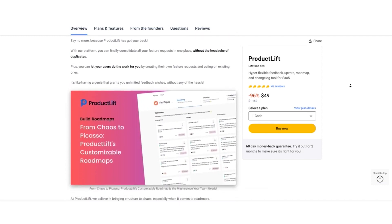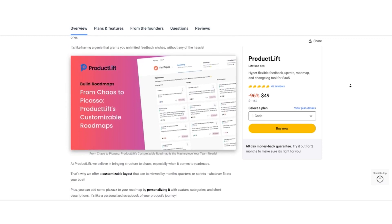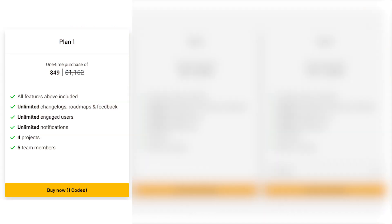Let's break down the AppSumo lifetime deal pricing and see how it compares to the regular pricing. AppSumo is offering three plans. Plan 1: For a one-time purchase of just $49,